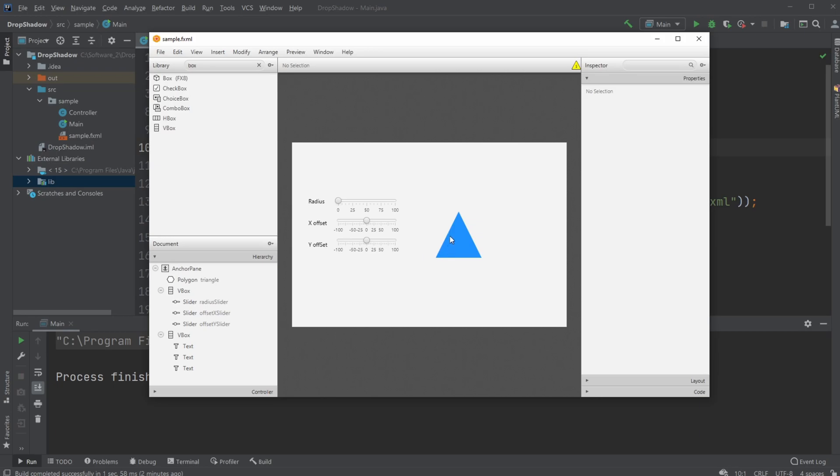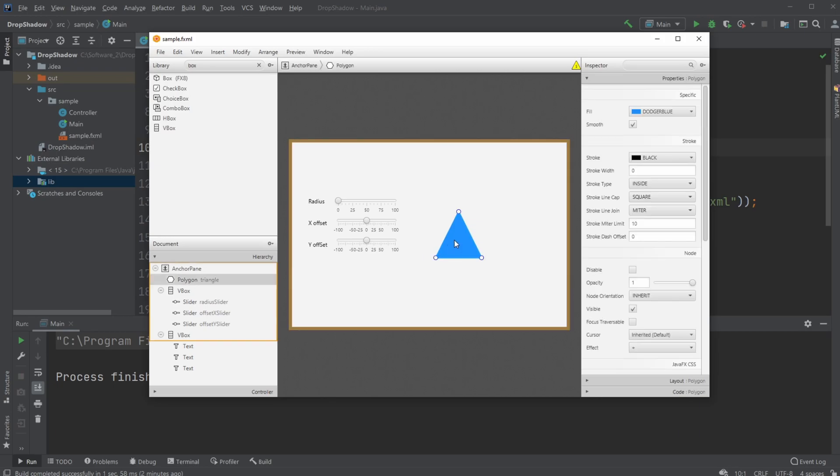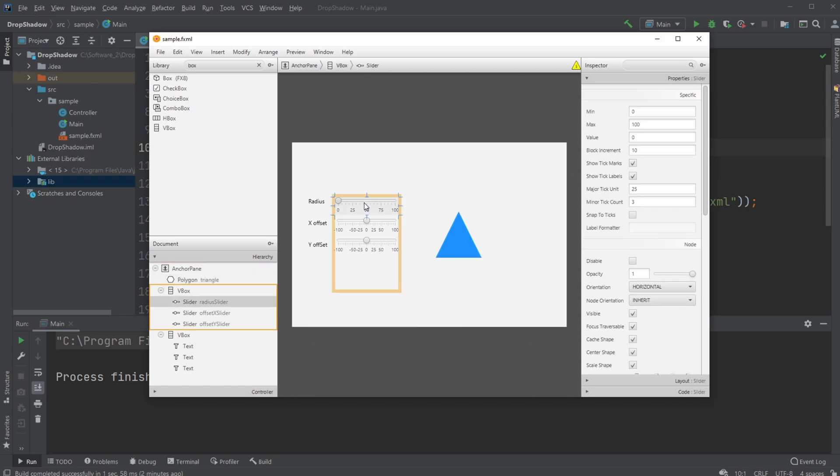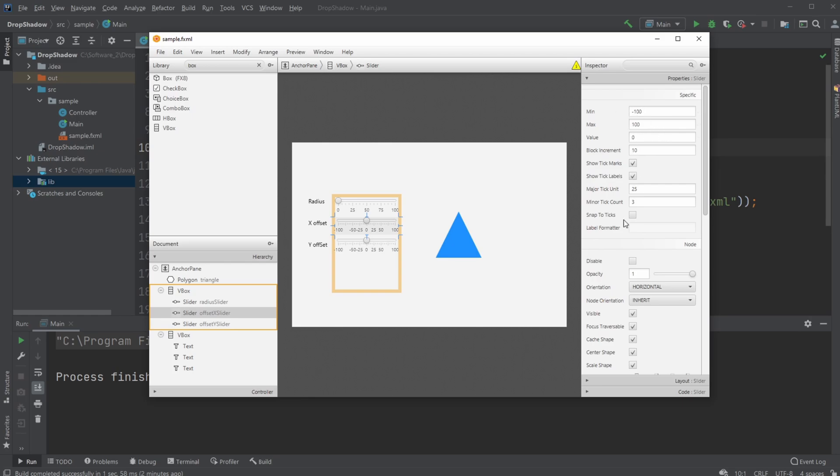Inside Scene Builder is very simply a triangle, I have three sliders, I have some text, and I'm able to change the minimum and the max value of my sliders inside Scene Builder, where my radius is between zero and 100, my offsets are between minus 100 and 100, and all of them I'm showing the tick markers and tick labels, which means like the numbers.